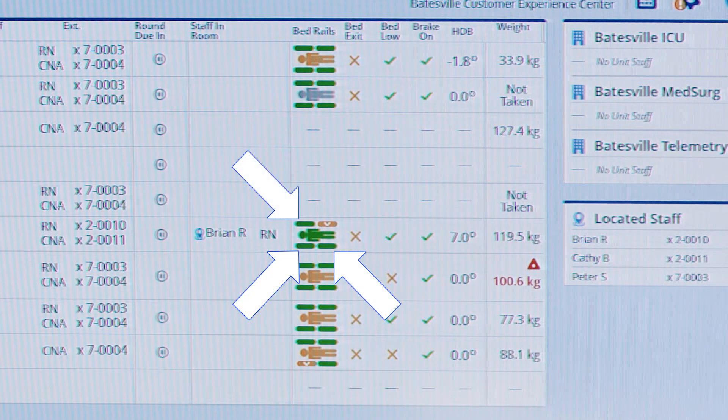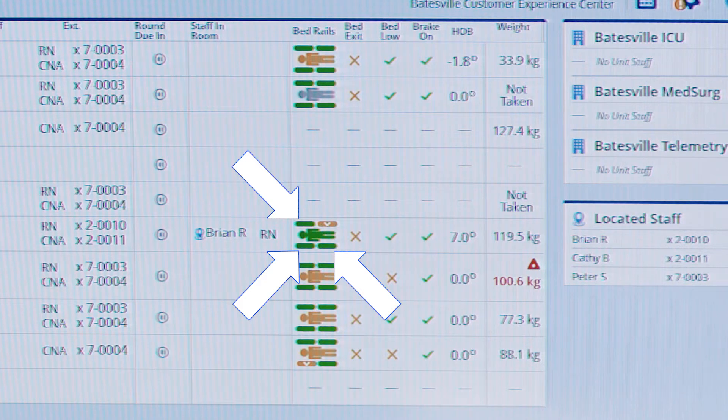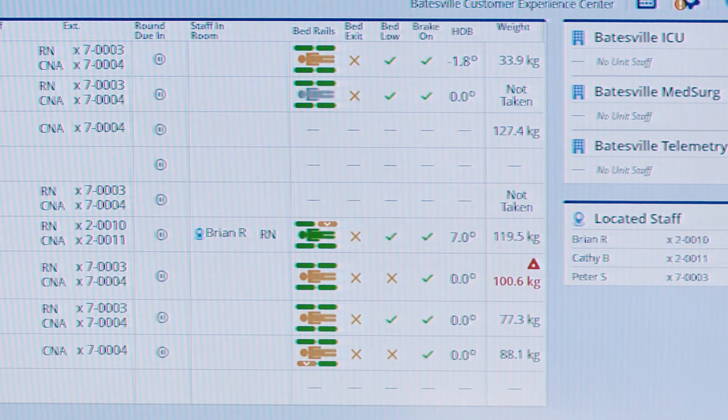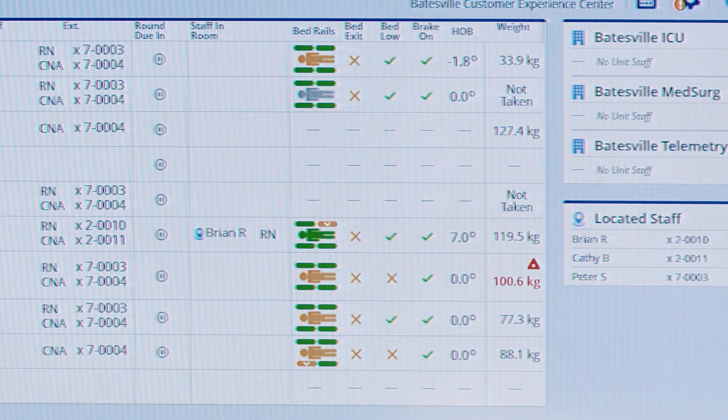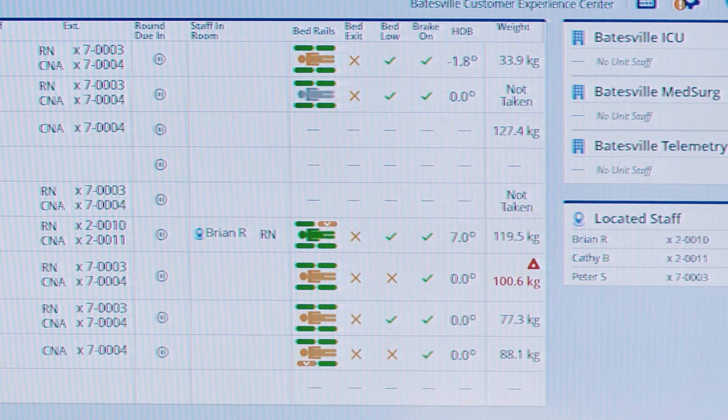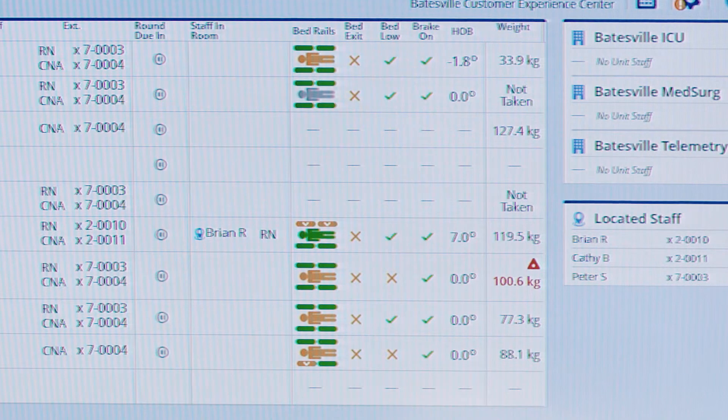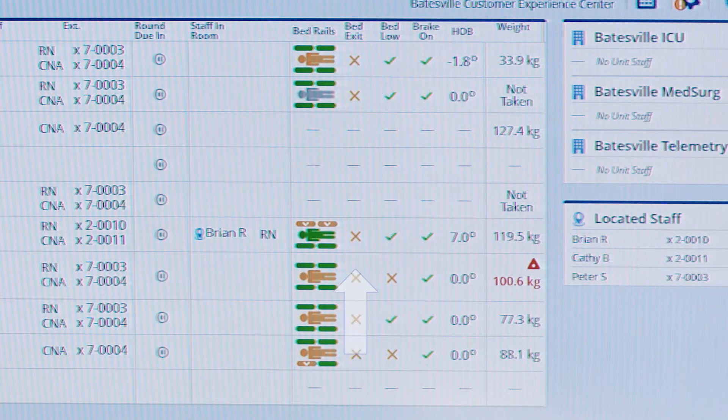Currently we have a bed that's located in room 200 with three side rails up, one side rail down. At any time the patient lowers a side rail, we receive an immediate response that there's been a change in the patient's safety environment.